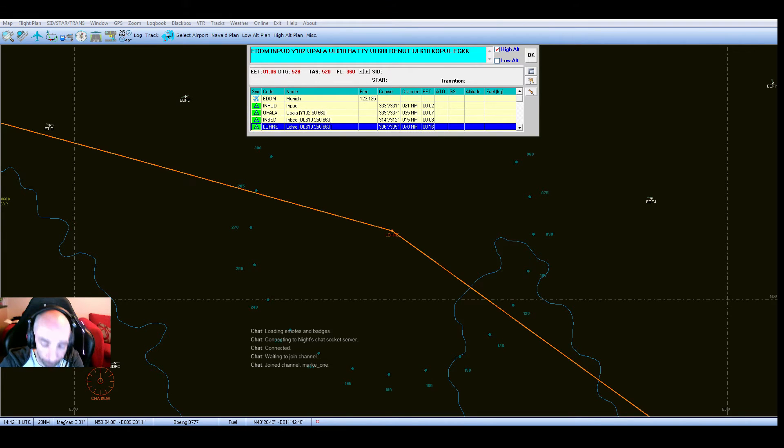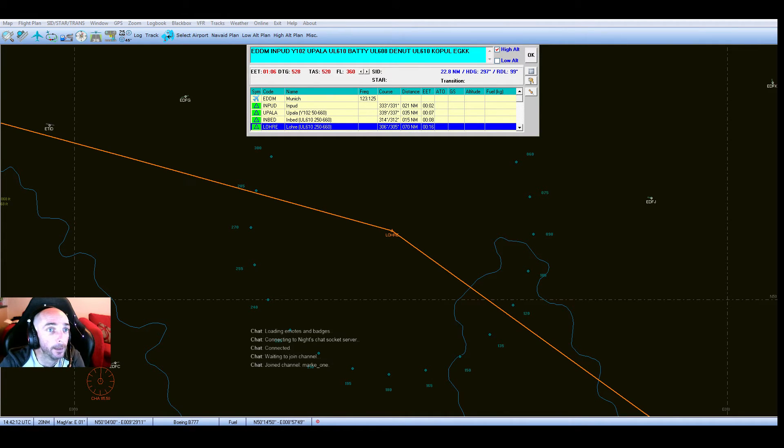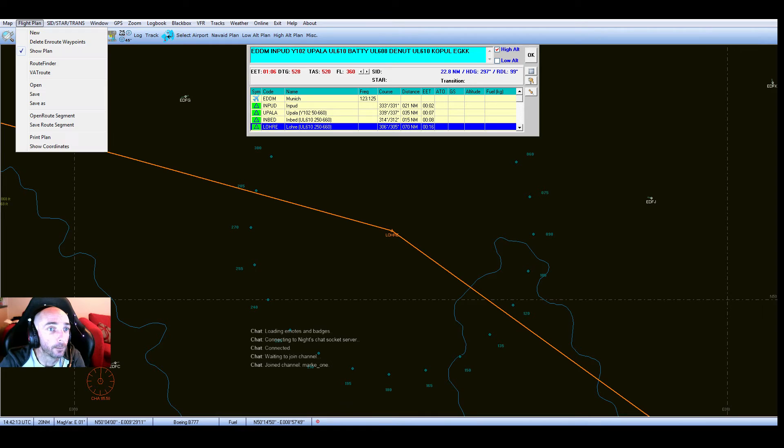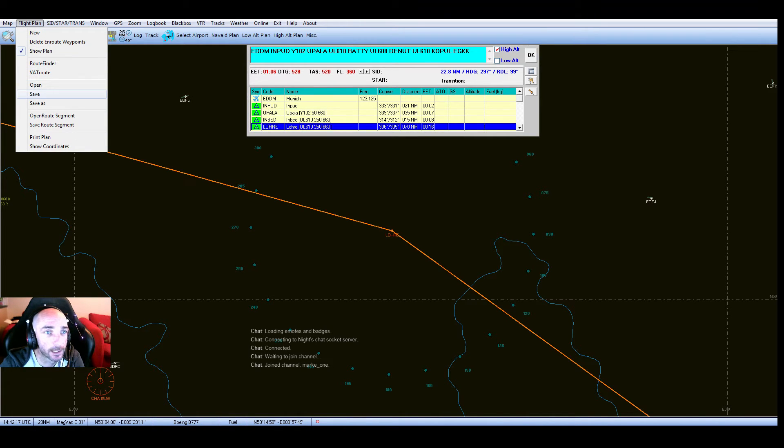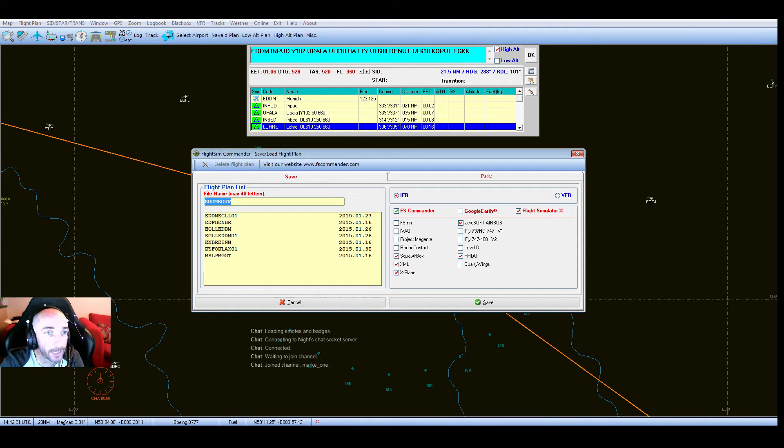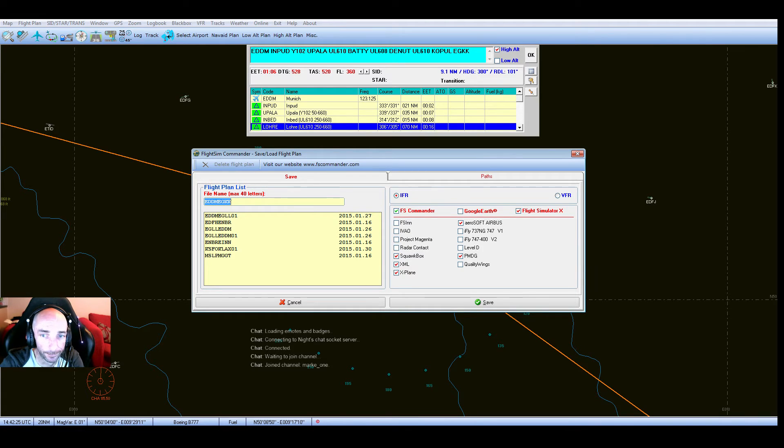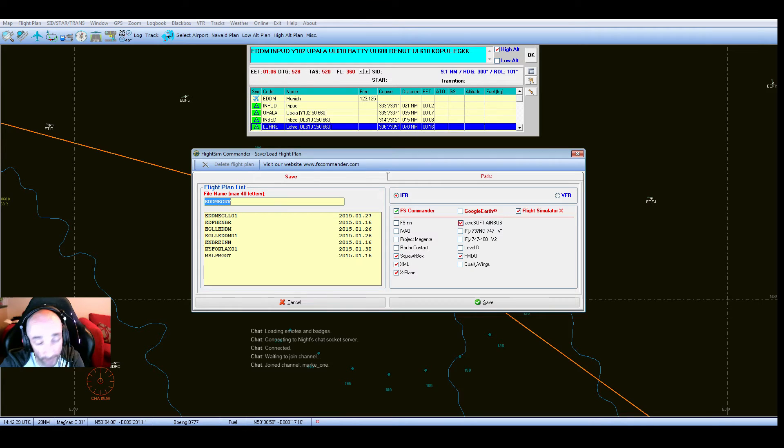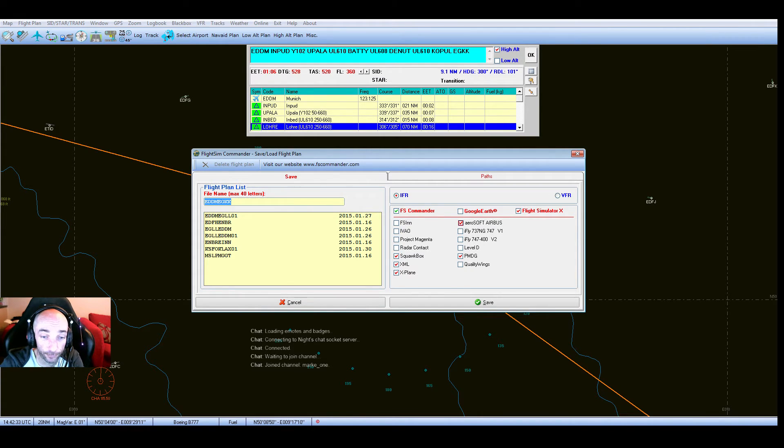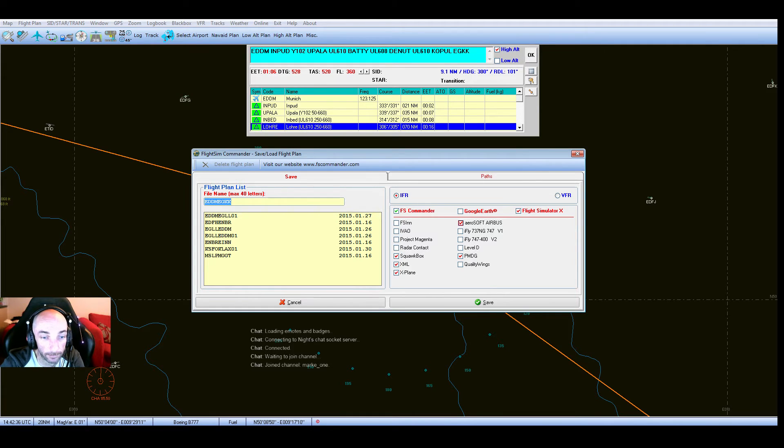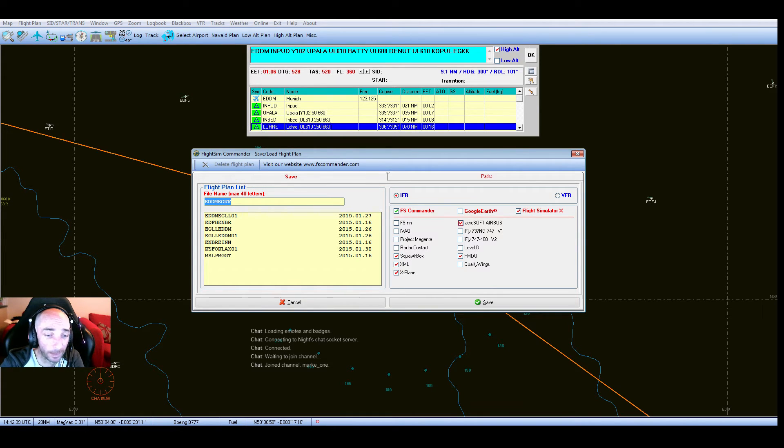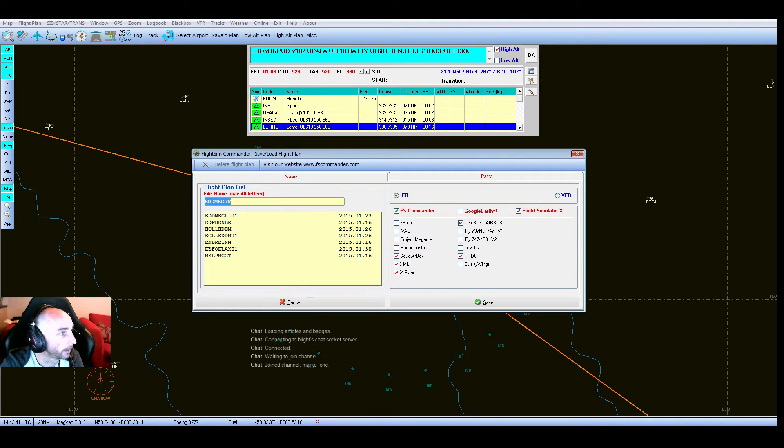Now here's the good bit. Depending on your flight planner, you need to set the output path. In Flight Sim Commander, it's actually going to be the Aerosoft X Extended that will output into an FLP file, which is what we need.